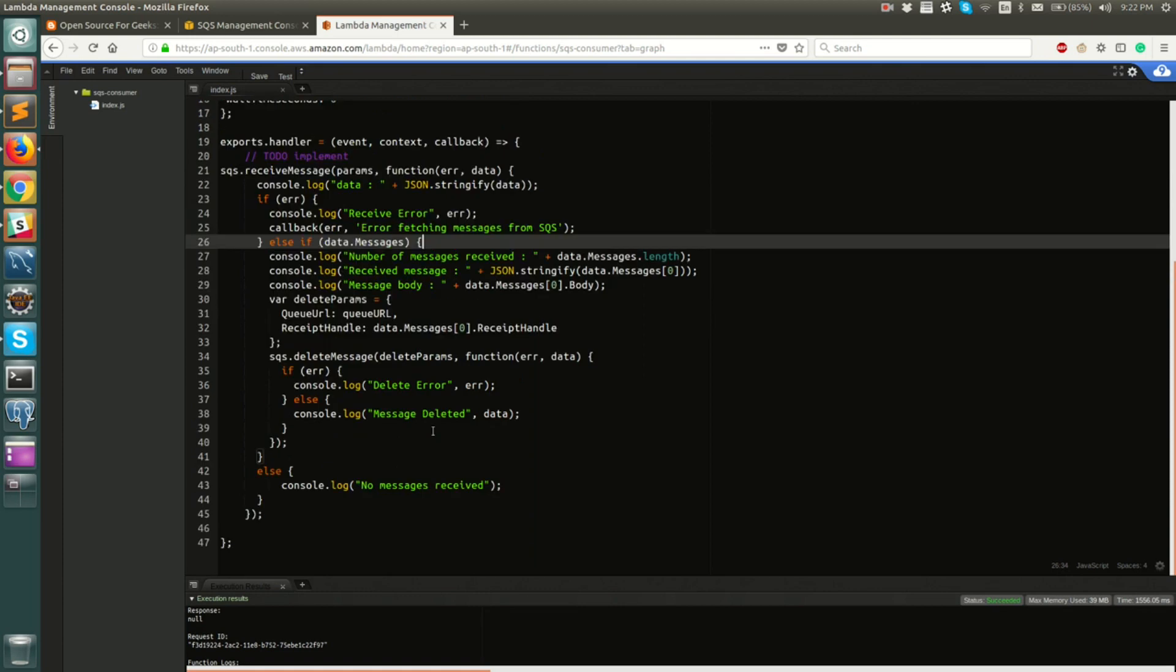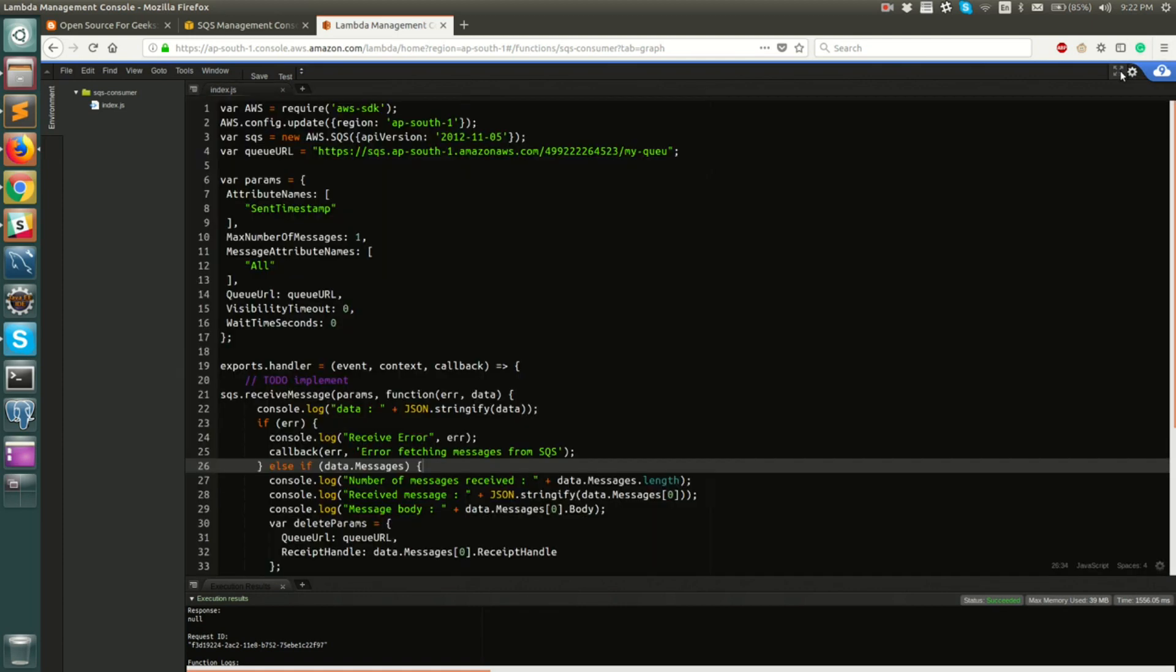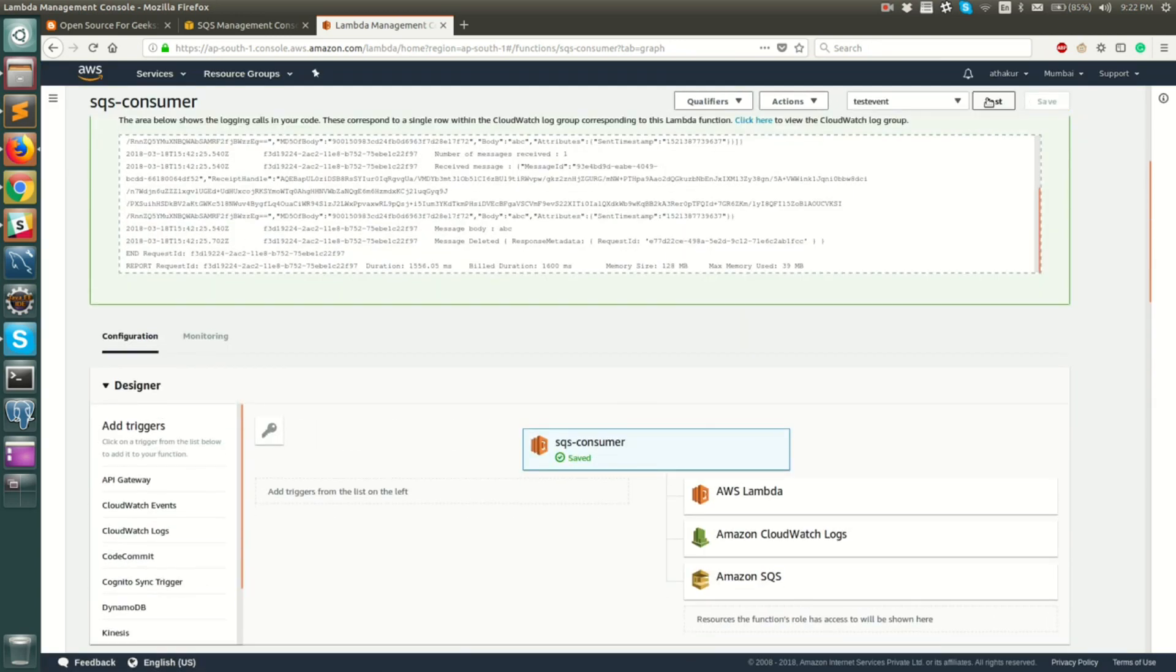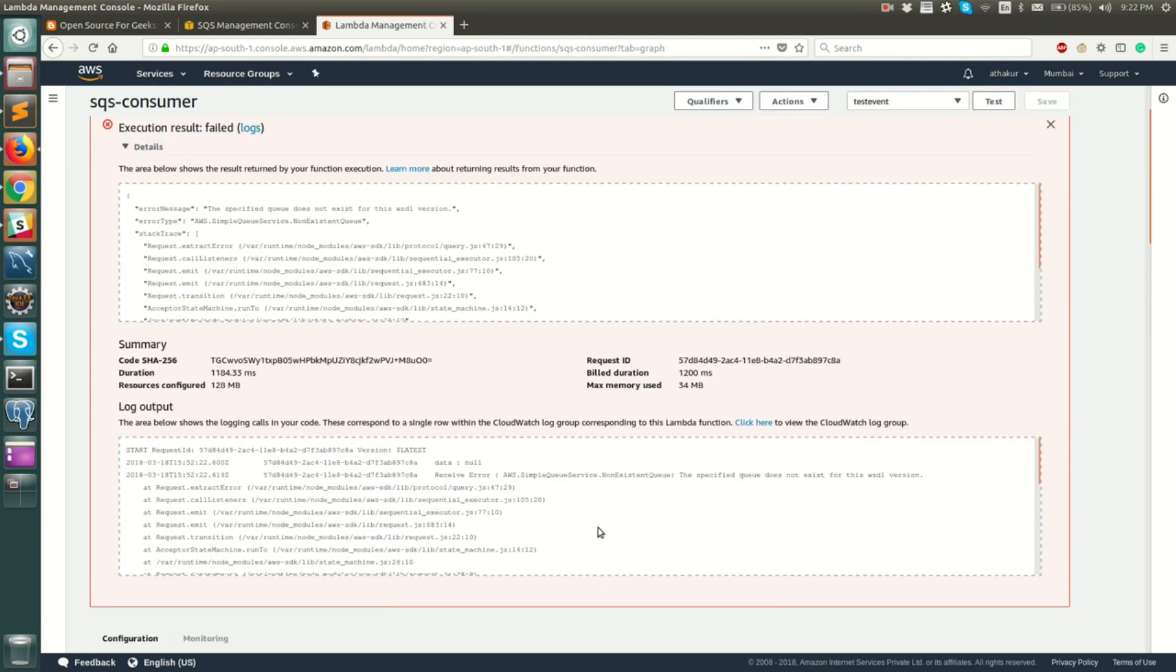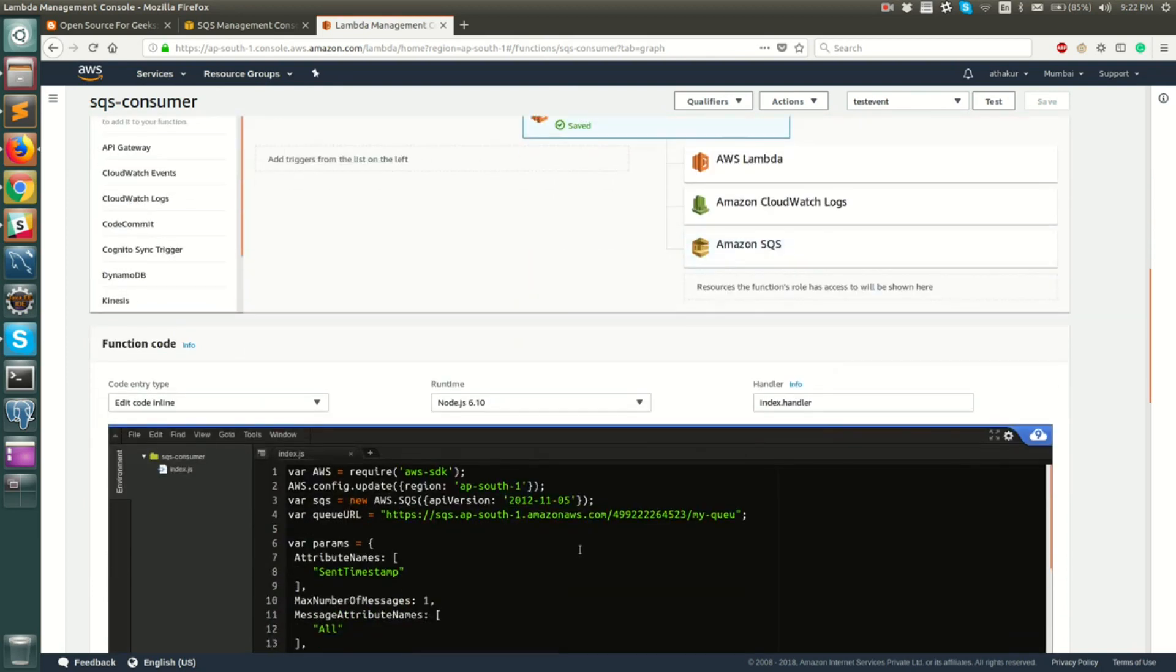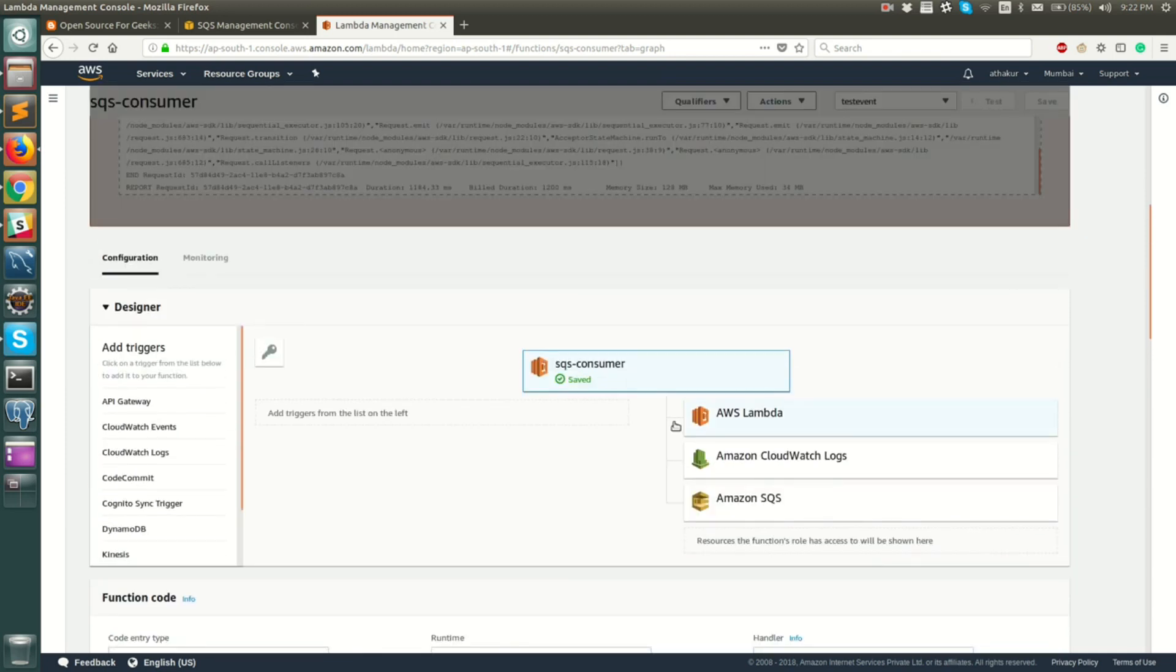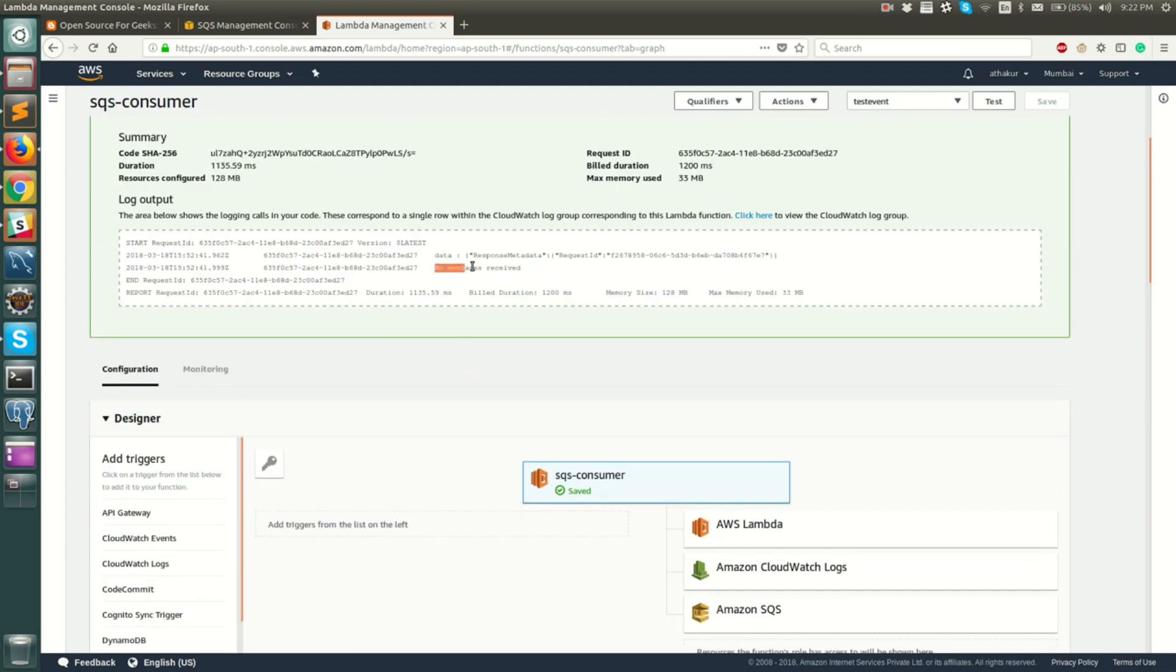So now that we have configured this, let's go ahead and try to run this Lambda. Let's go ahead and save this and run test. All right, so something broke. Let's just check if we have given the correct URL. I think an E is missing here. So let's go ahead, save it again and test it again.